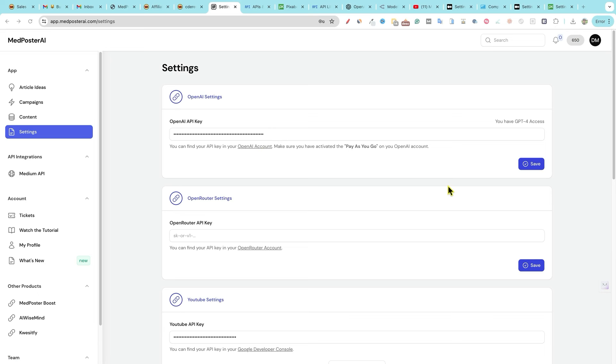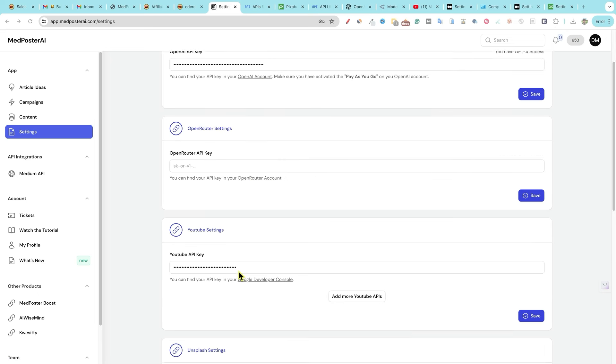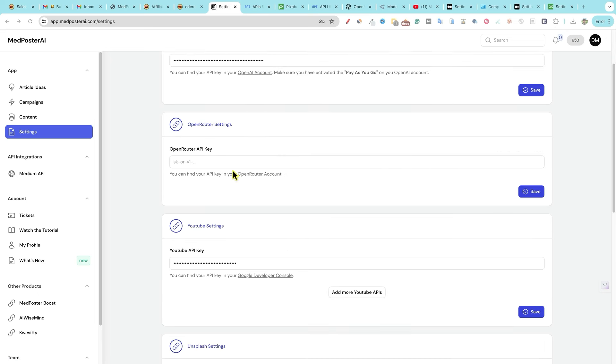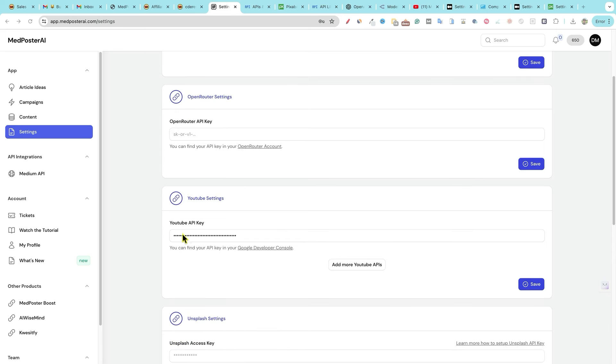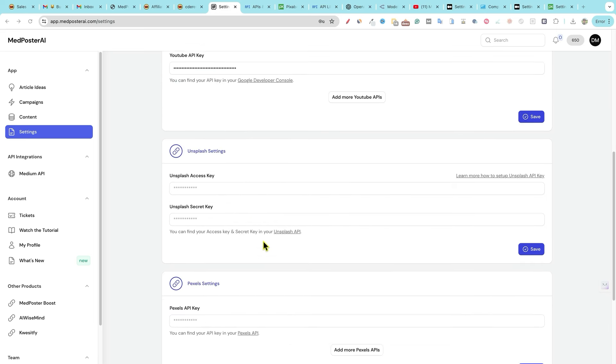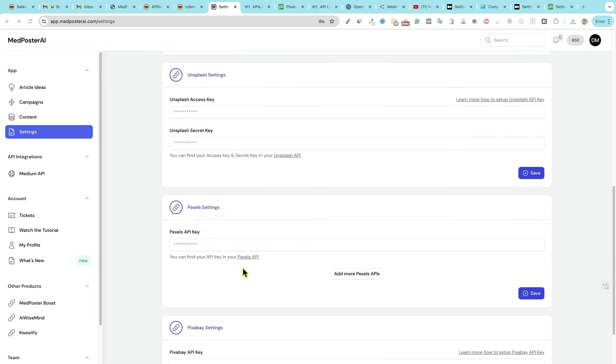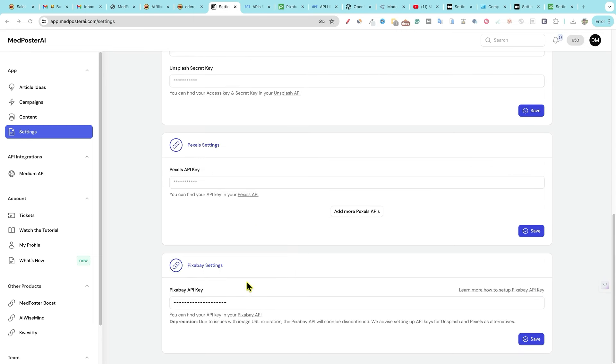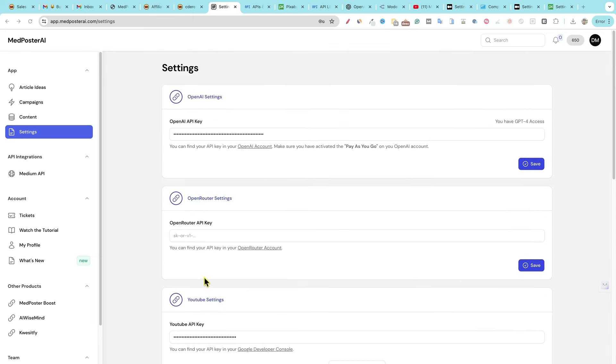Okay, perfect. So I went through, I added my open API key here. I skipped open router. I added my YouTube API key. Went ahead and did that for you. You can add Unsplash, Pexels, and Pixabay. I went ahead and just added Pixabay for now. So settings, we're ready to go.